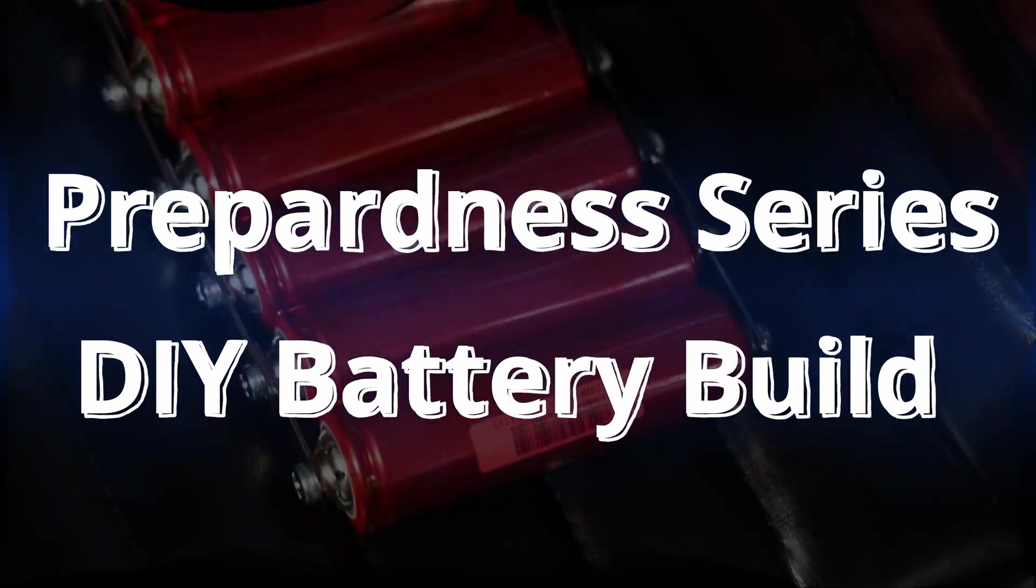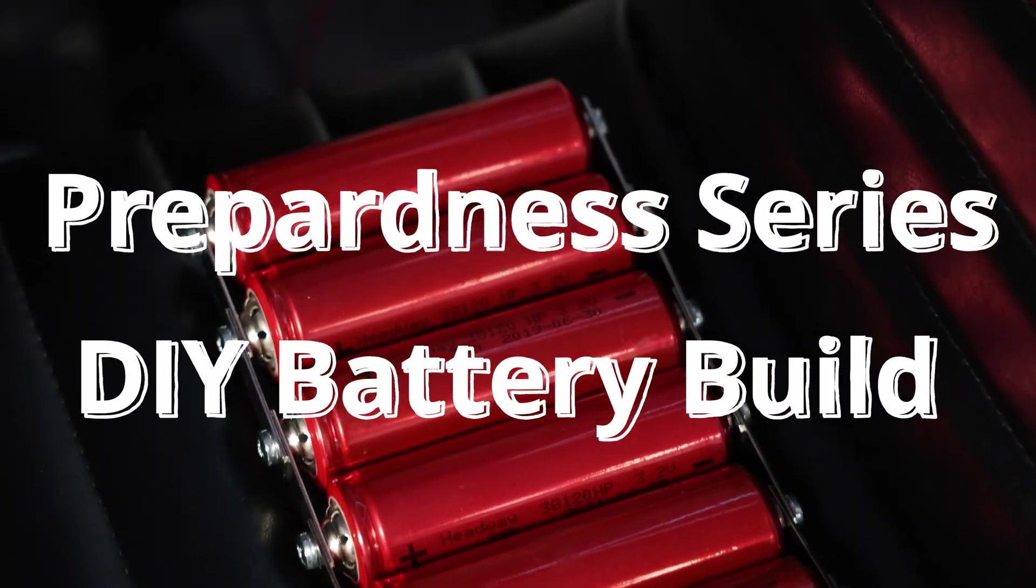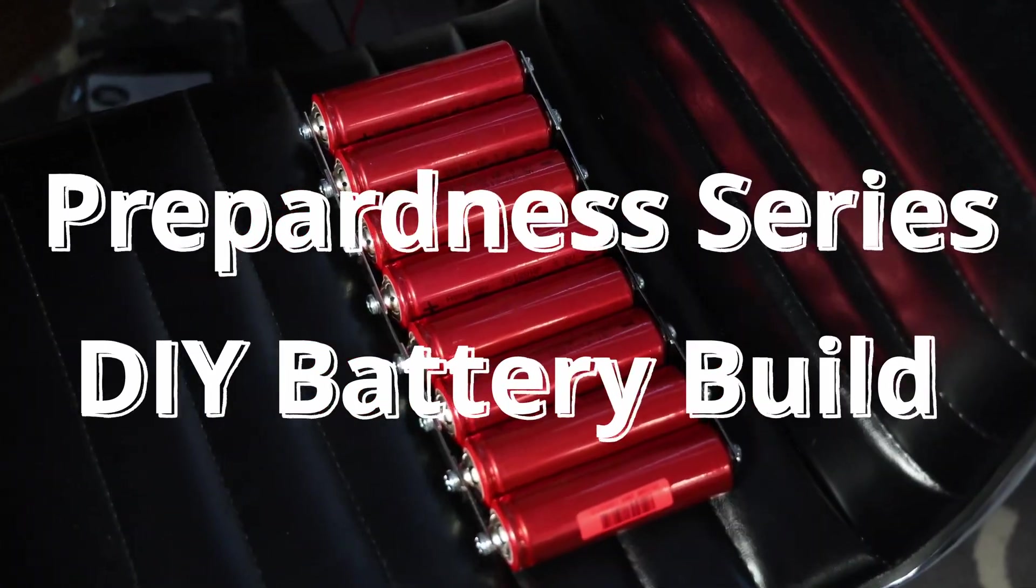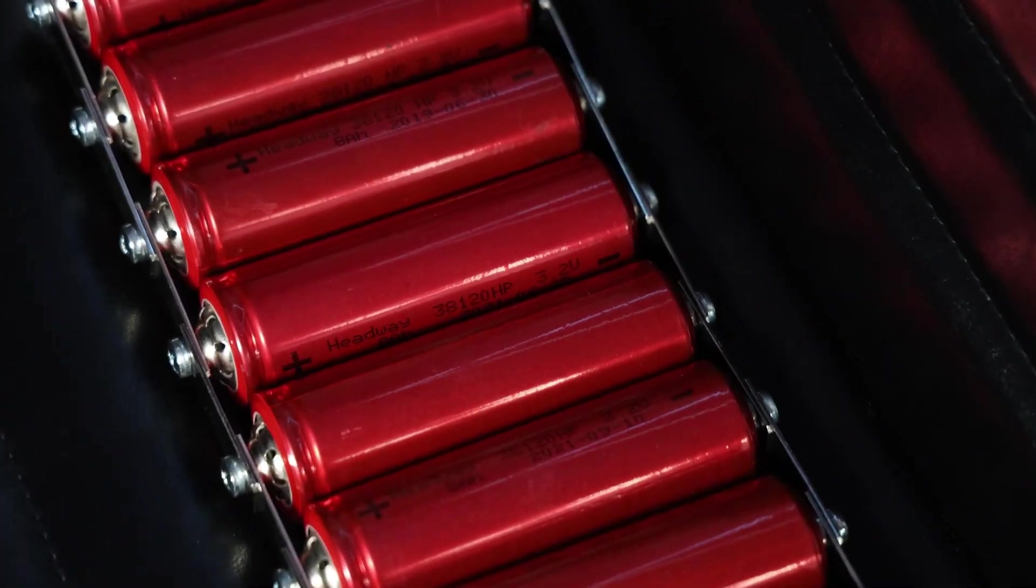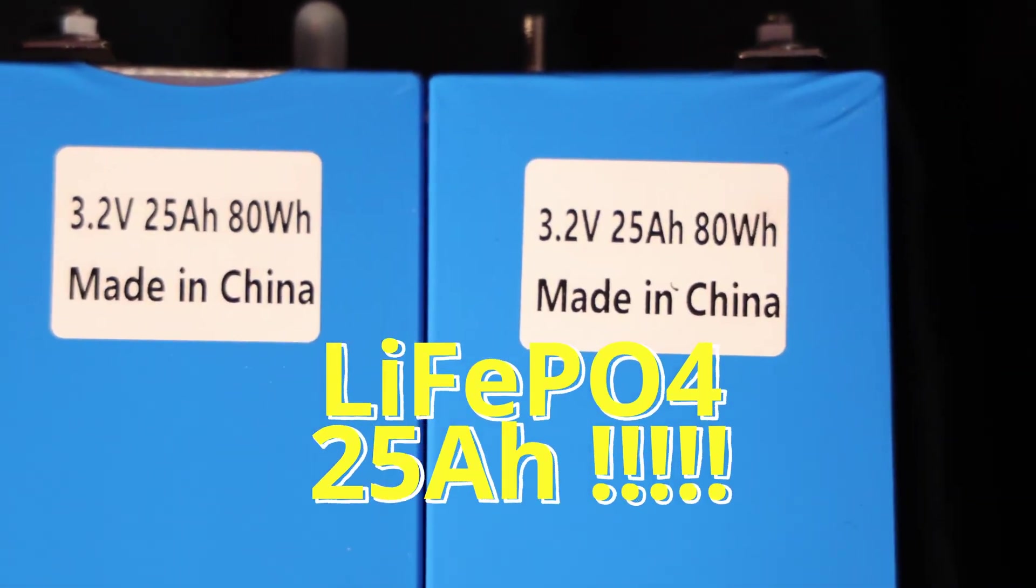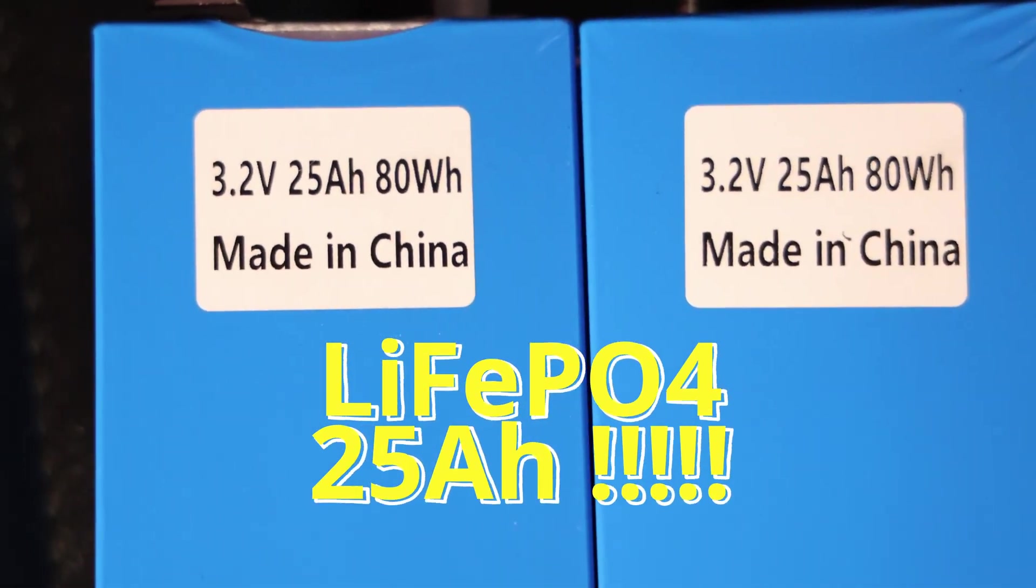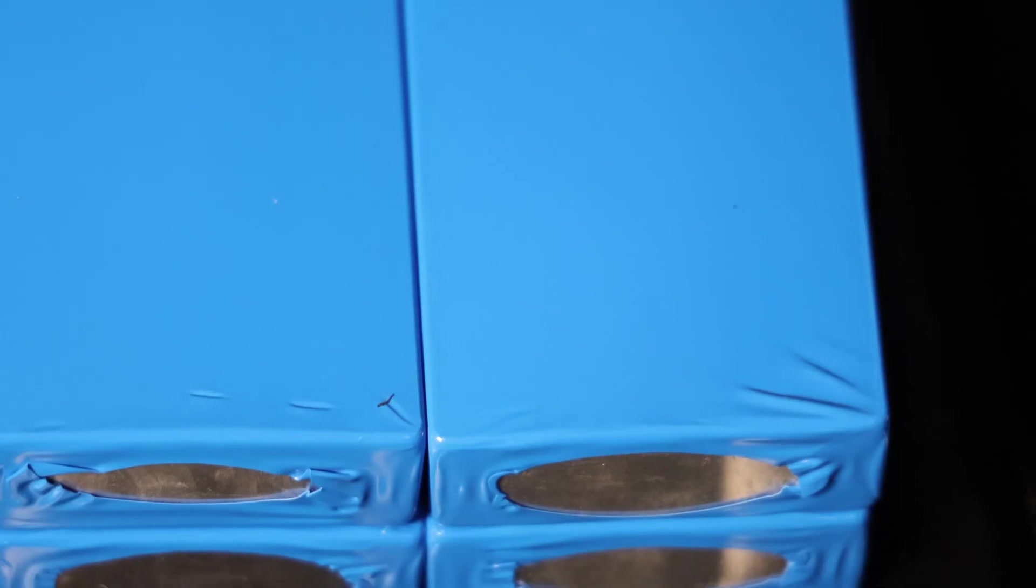This is another video in the preparedness series for DIY battery builds. You can see the headway batteries are what we typically use here, but today we're going to go with some 25-amp-hour batteries. Let's jump right into it.